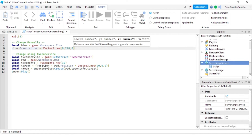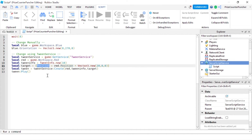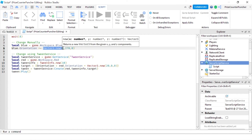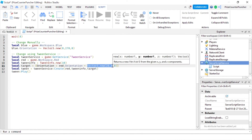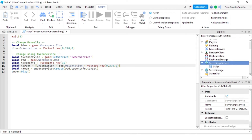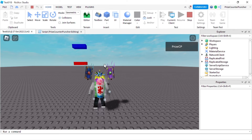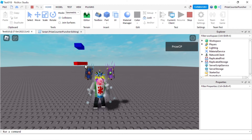I'm going to go to our target and change it to Orientation — that is the Orientation property of the part. We want orientation equals red.Orientation plus a Vector3 of 270 degrees on the Y axis. Again it's going to take a full 10 seconds to complete this tween. Let's play — there goes the blue part, and the red part takes a full 10 seconds to go 270 degrees, three-quarters of a full circle.